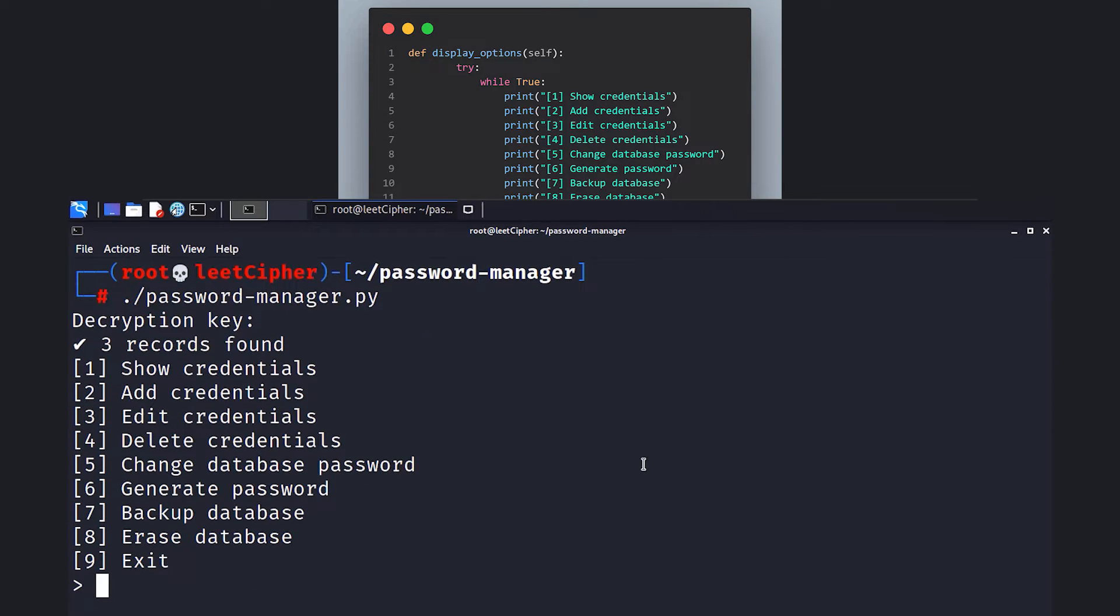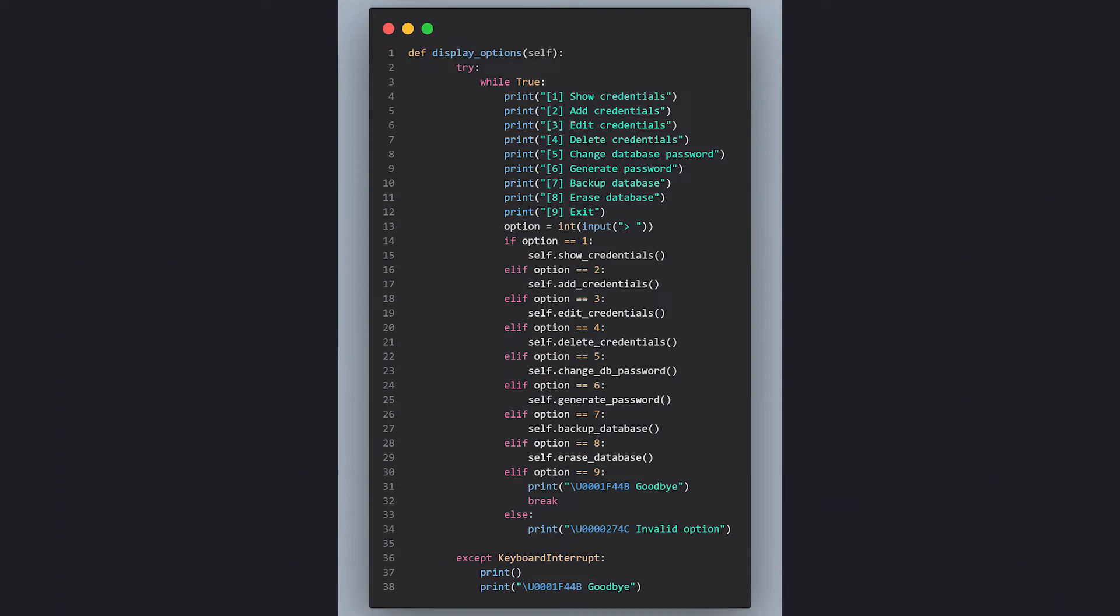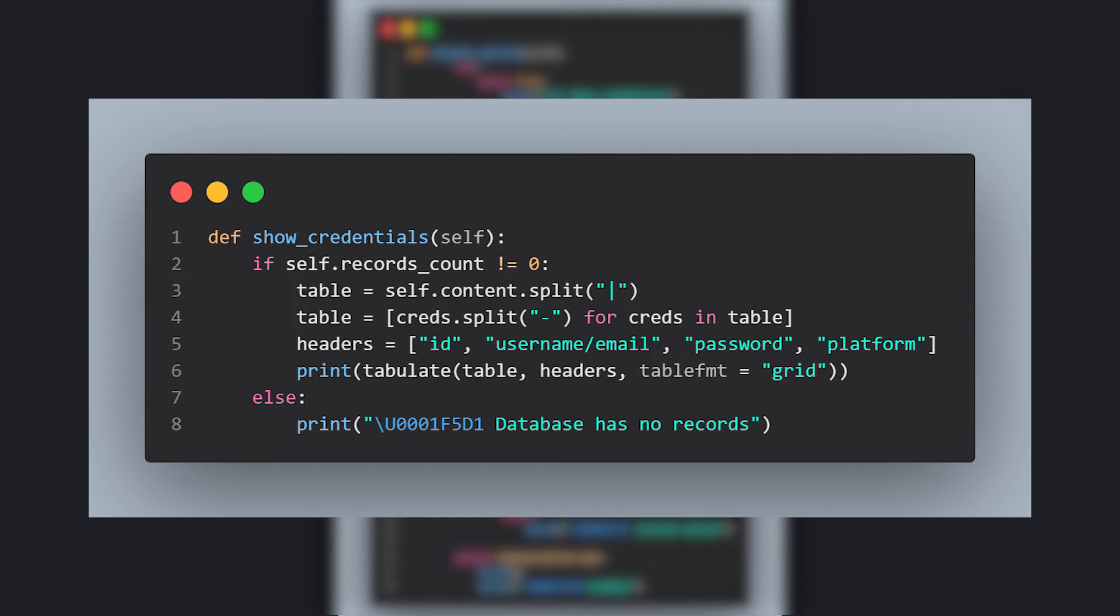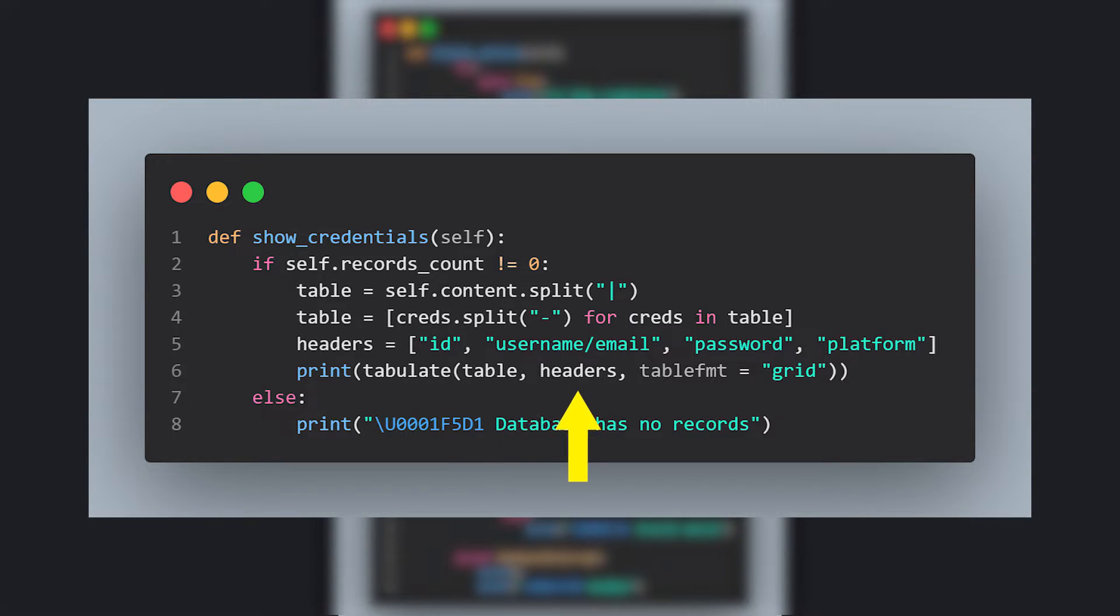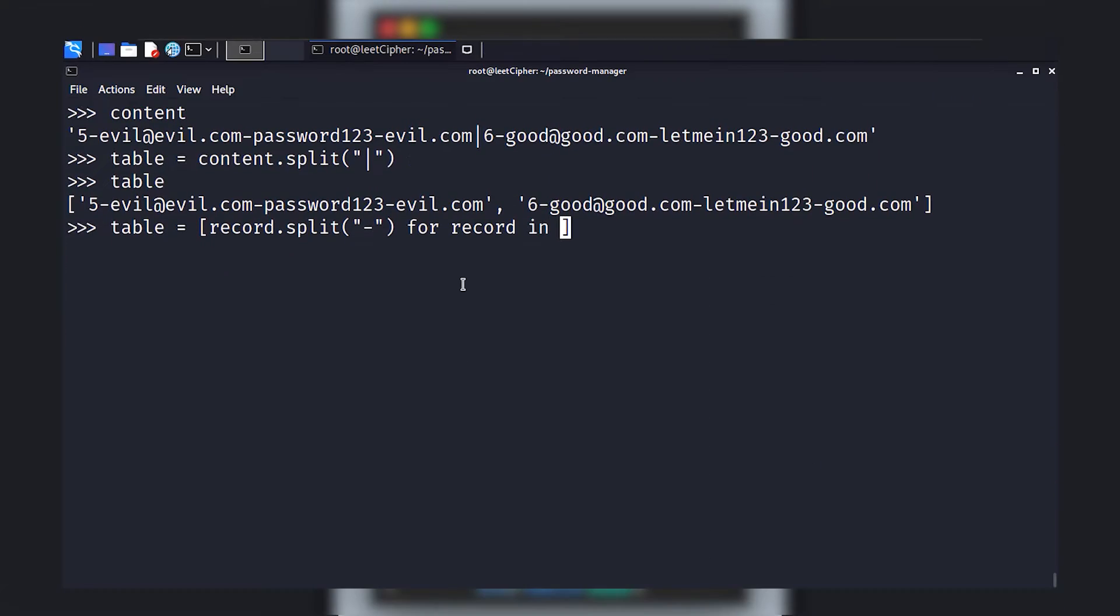This function displays all the options that exist in the password manager. Let's go through them one by one. In case of the first option, we call the showCredentials function. Here we check if we have records to display. If so, we parse the credentials and create a table using the tabulate module. This tabulate method takes three parameters: the credentials, the headers or the columns. After we prepend the hash of the decryption key, we insert the credentials and separate each record by a pipeline.